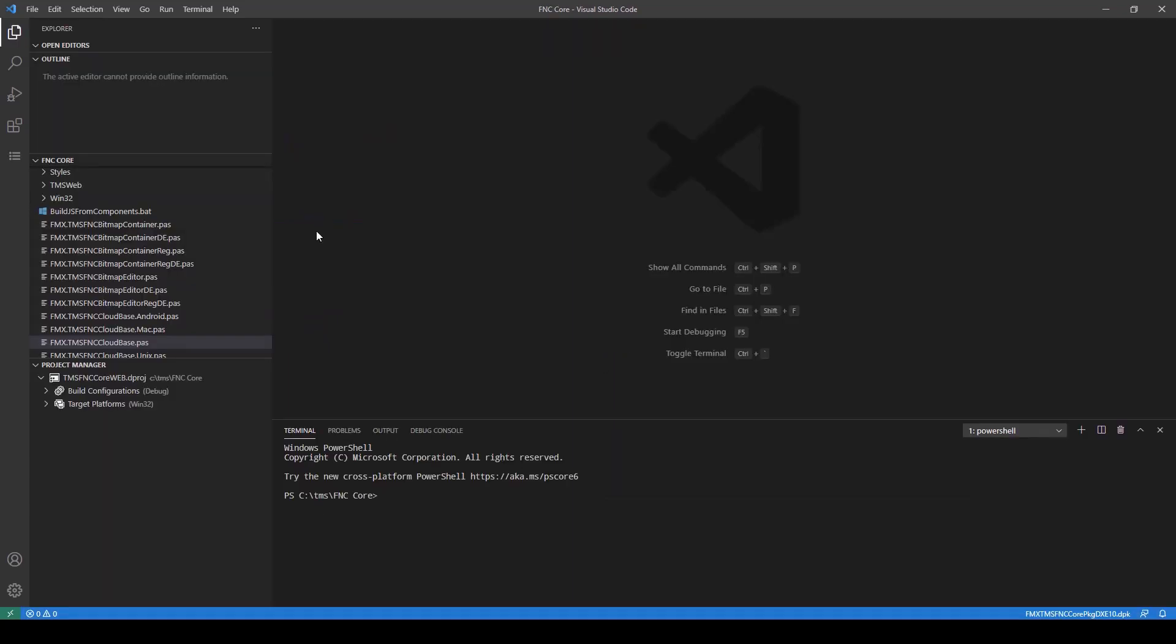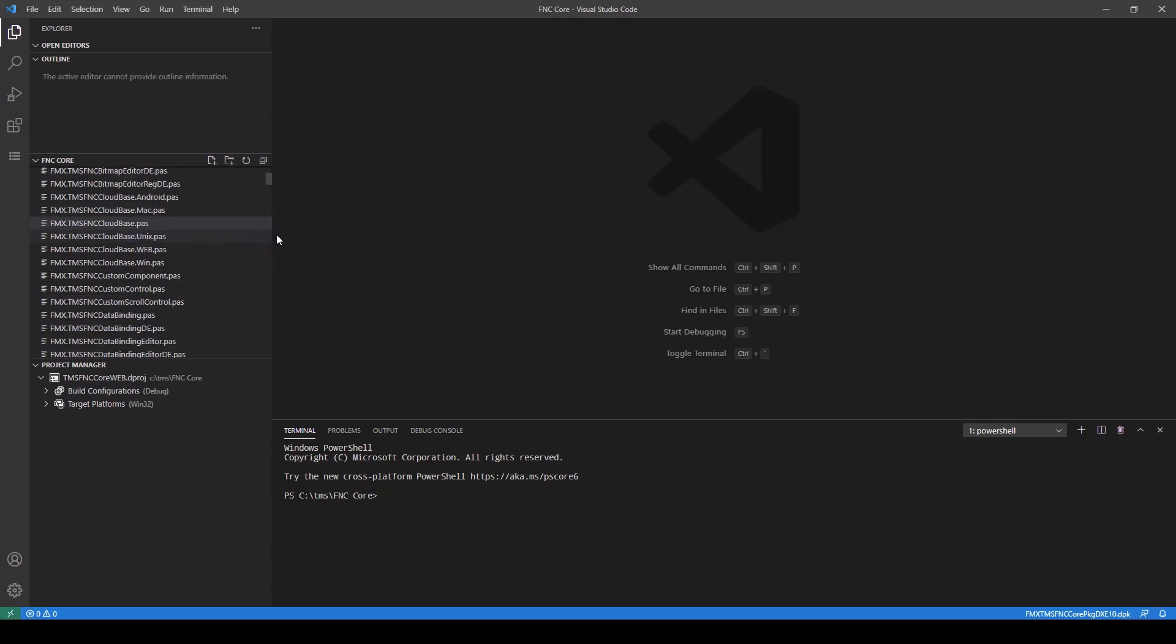I opened the folder that contains all the source code for FNC Core. In addition to listing all the source code files, Visual Studio Code also lists the different packages in the Project Manager. Let's focus on the package that is important for Visual Studio Code.